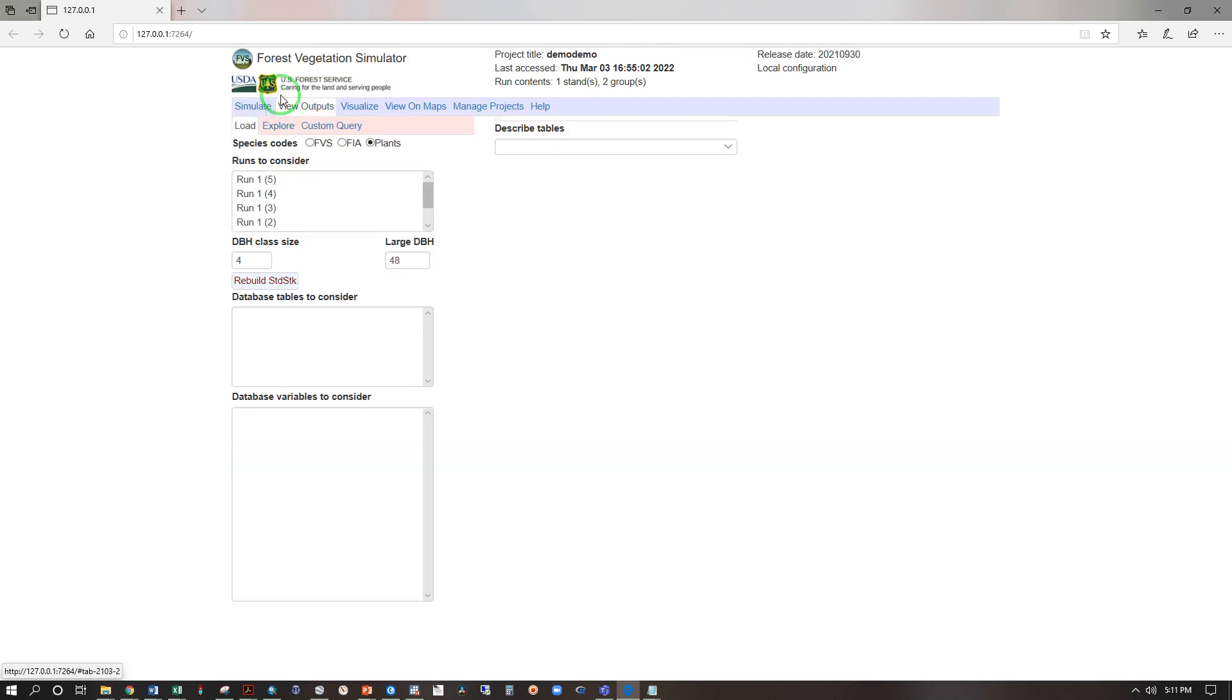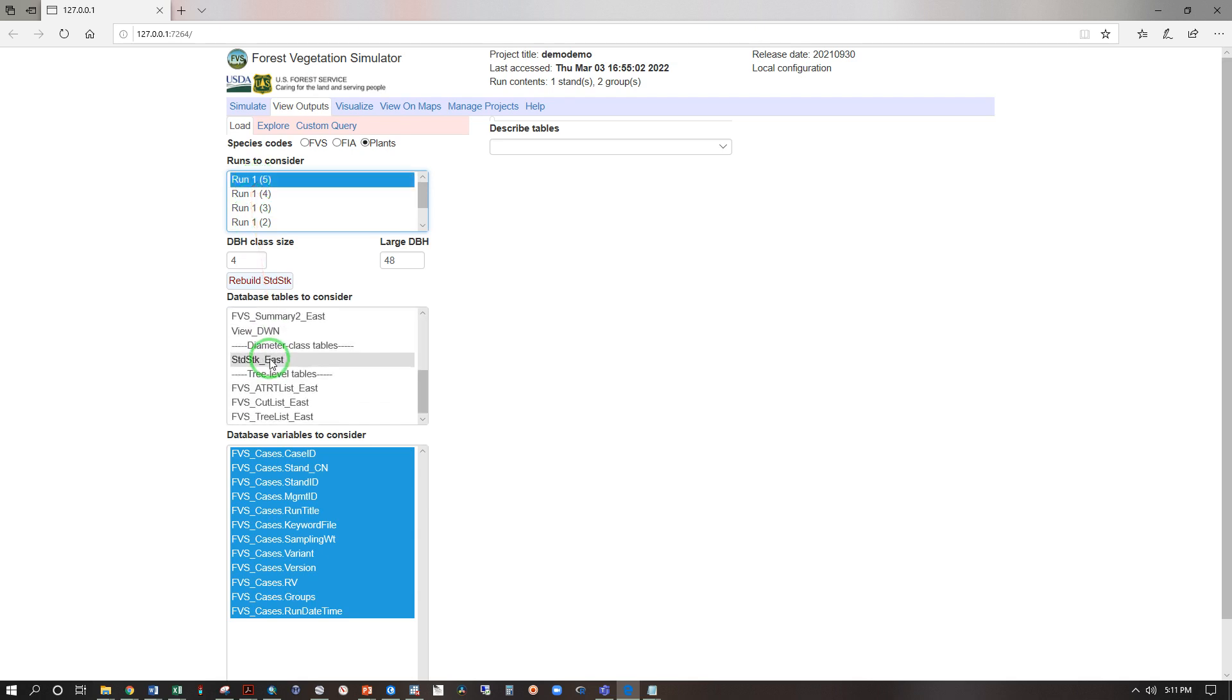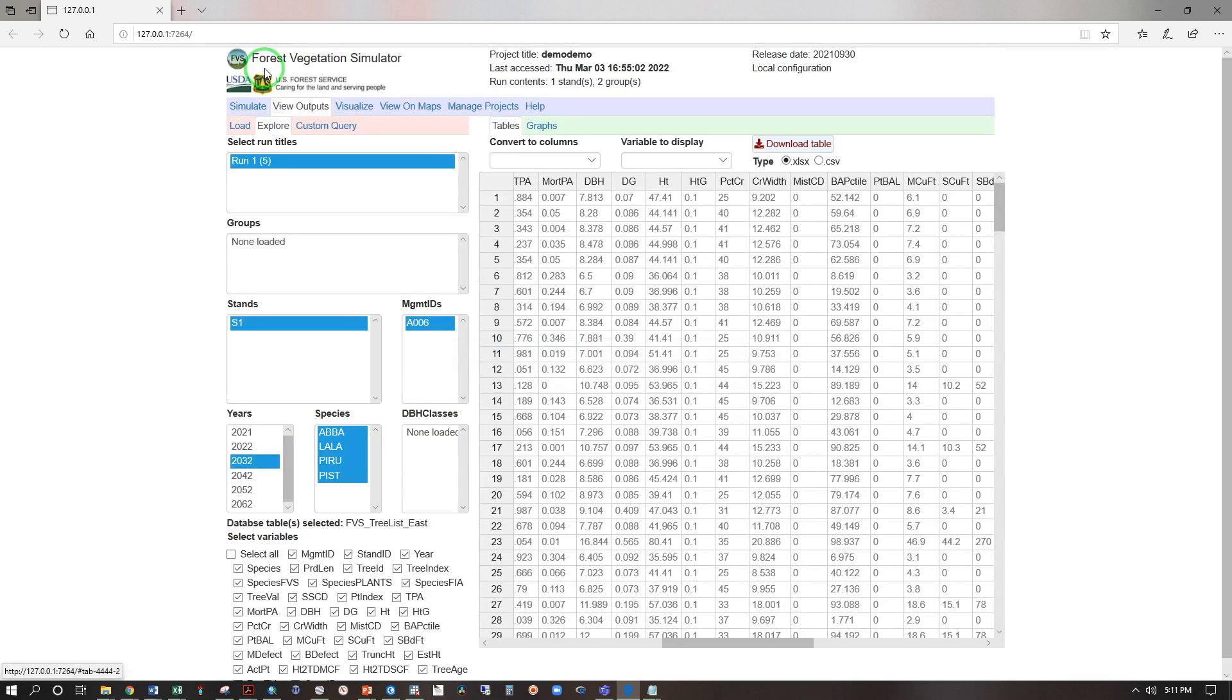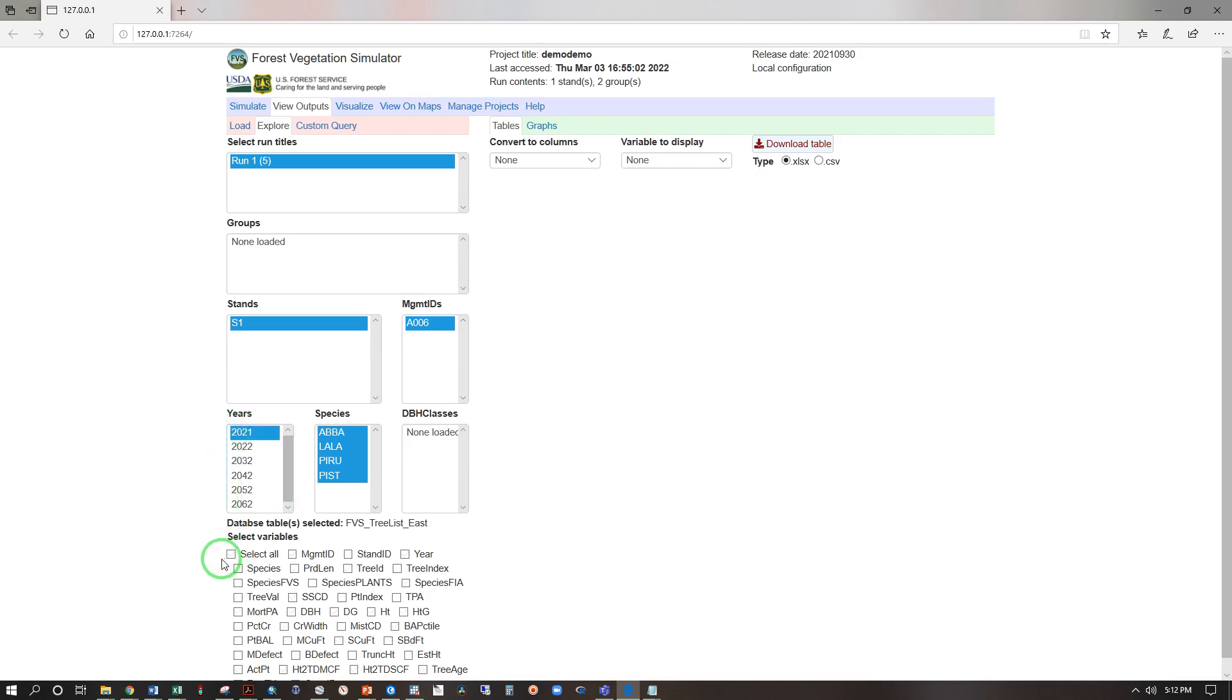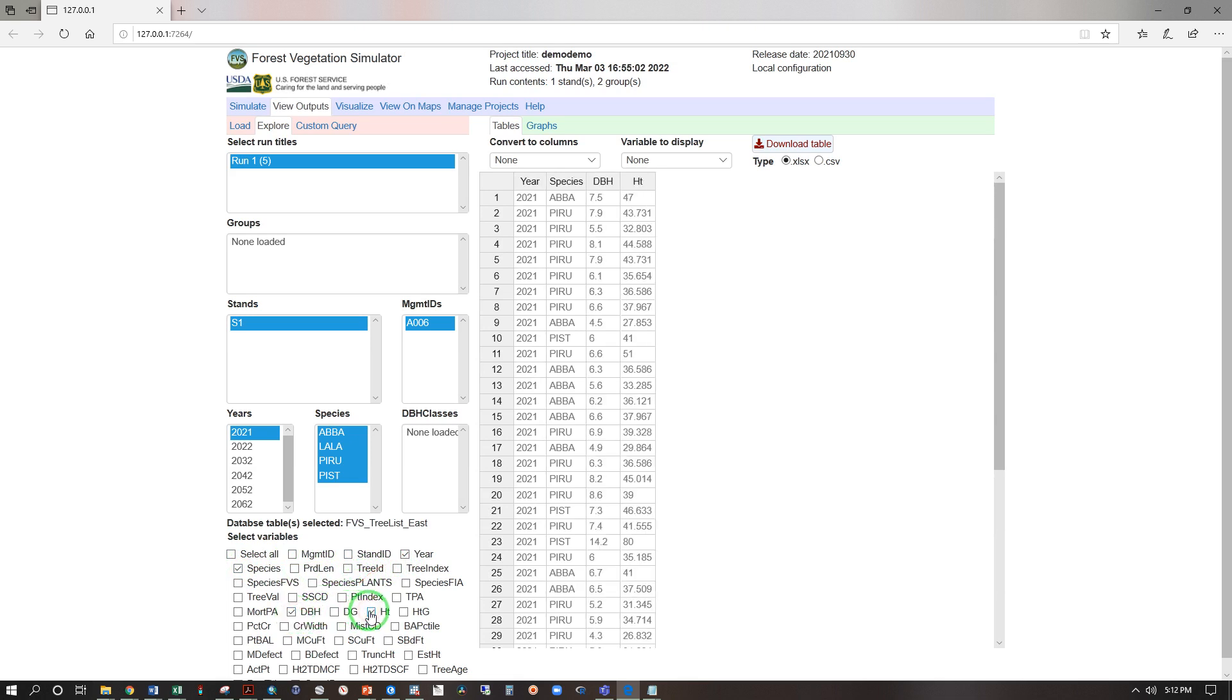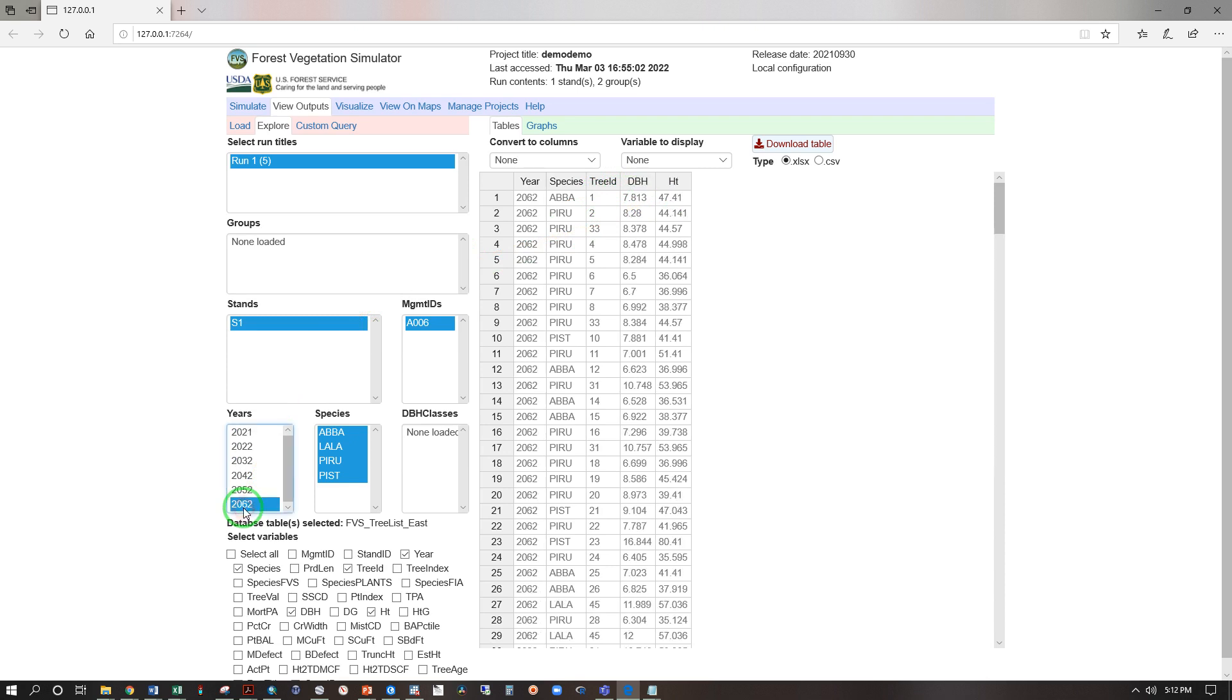Enter view outputs, load run one five our most recent one, database tables to consider all the way down, FVS tree list east and explore. Let's start with our inventory conditions year 2021, one select all and deselect all. And let's say species, year, DBH, height, and let's add tree ID so we can see what's going on. Tree ID number one, aba, abies balsamea, DBH seven, height 47.